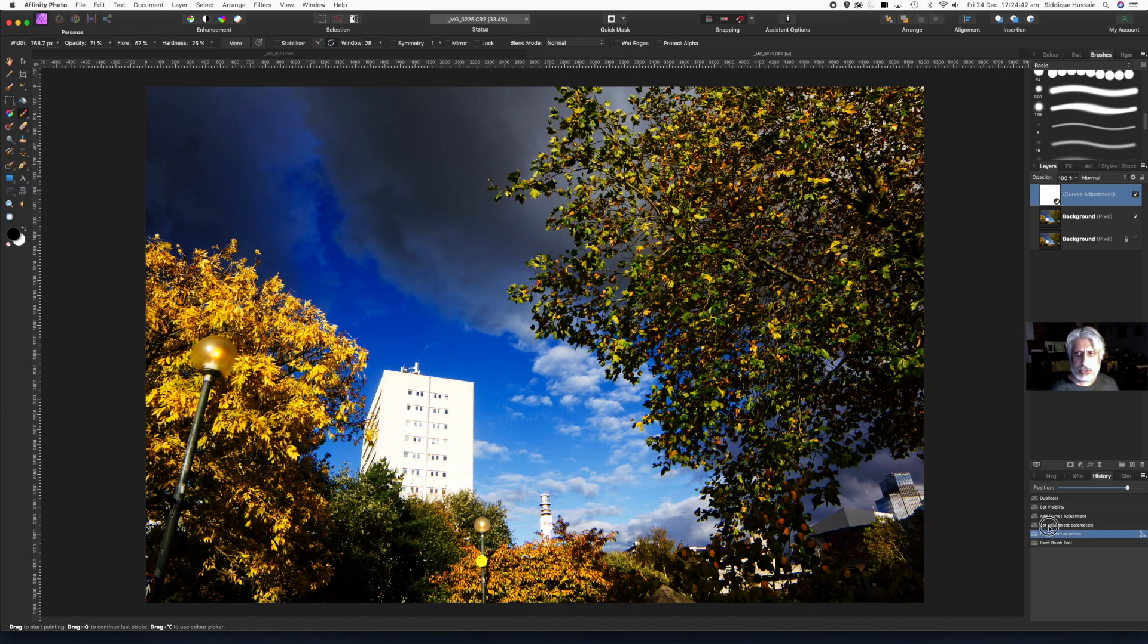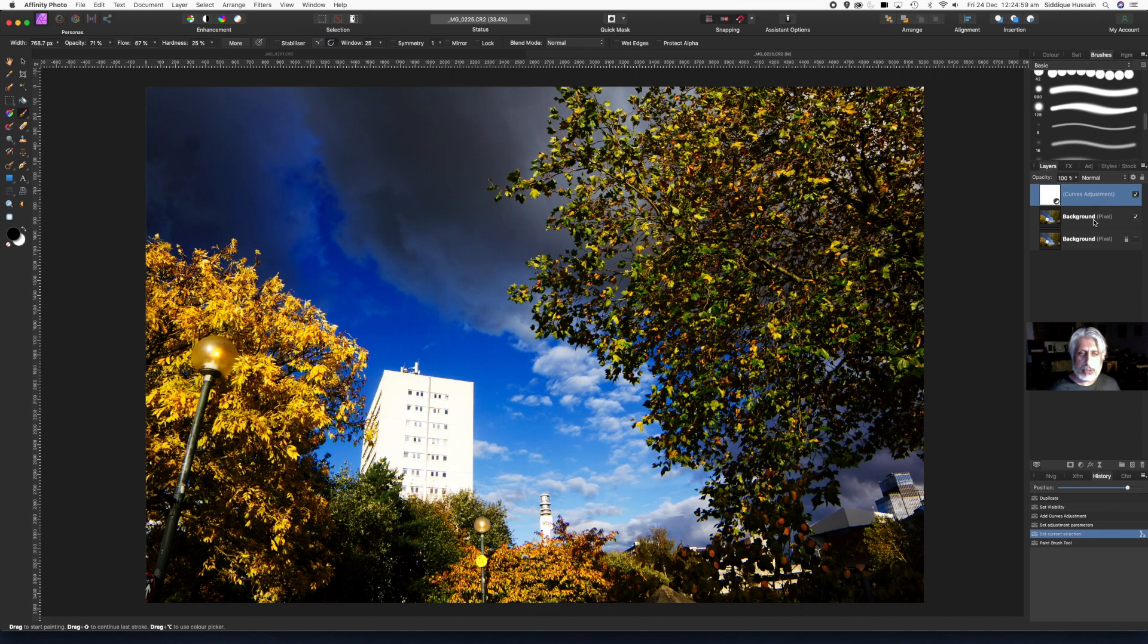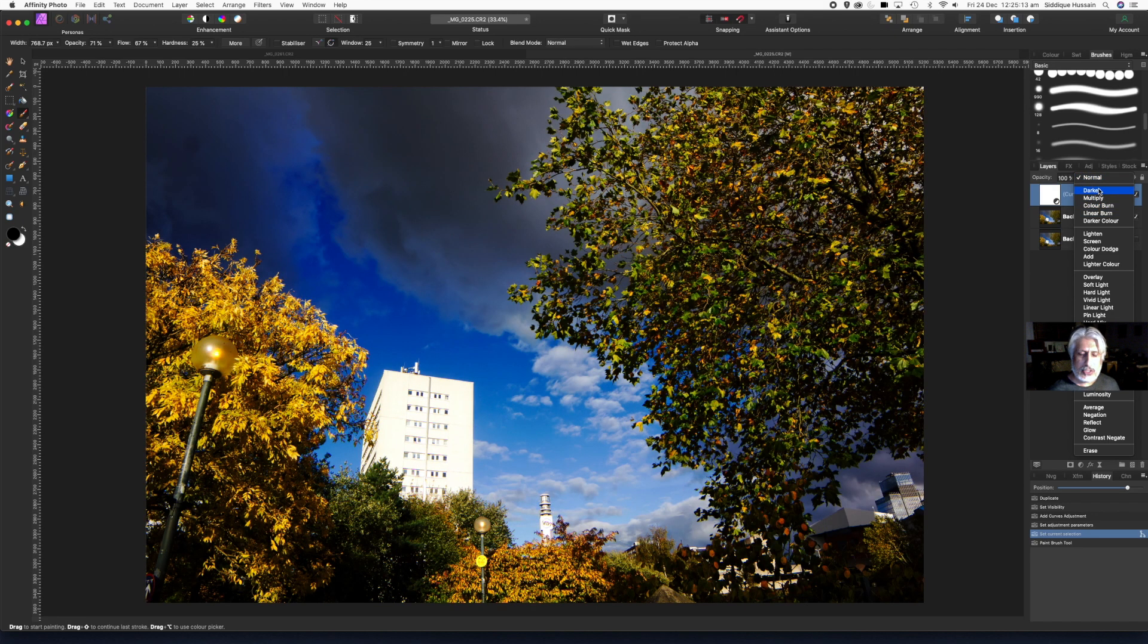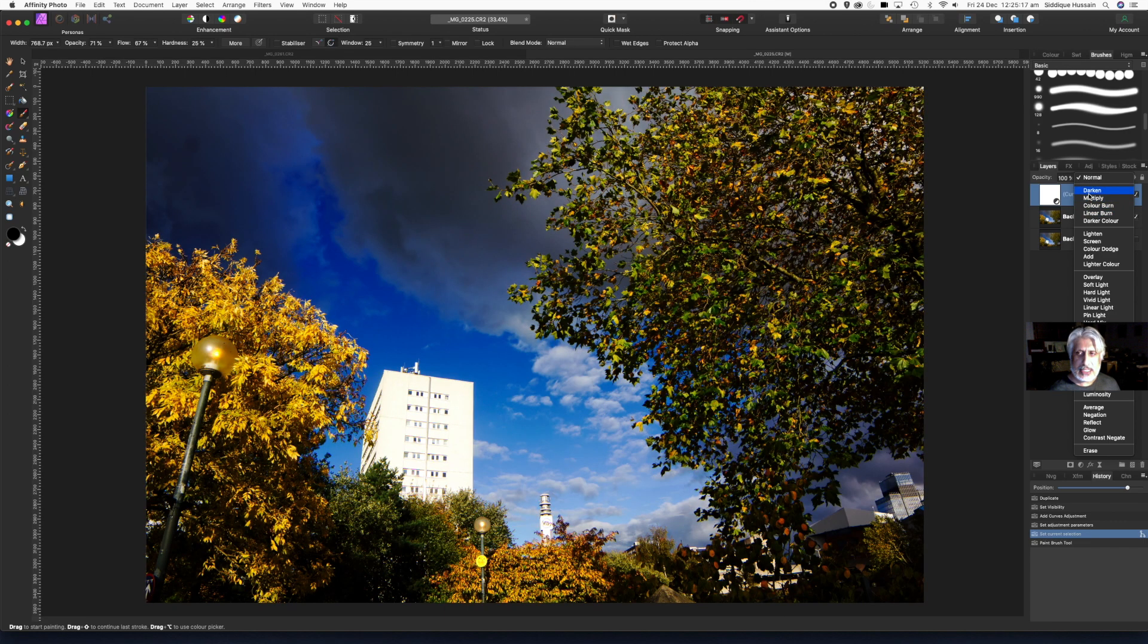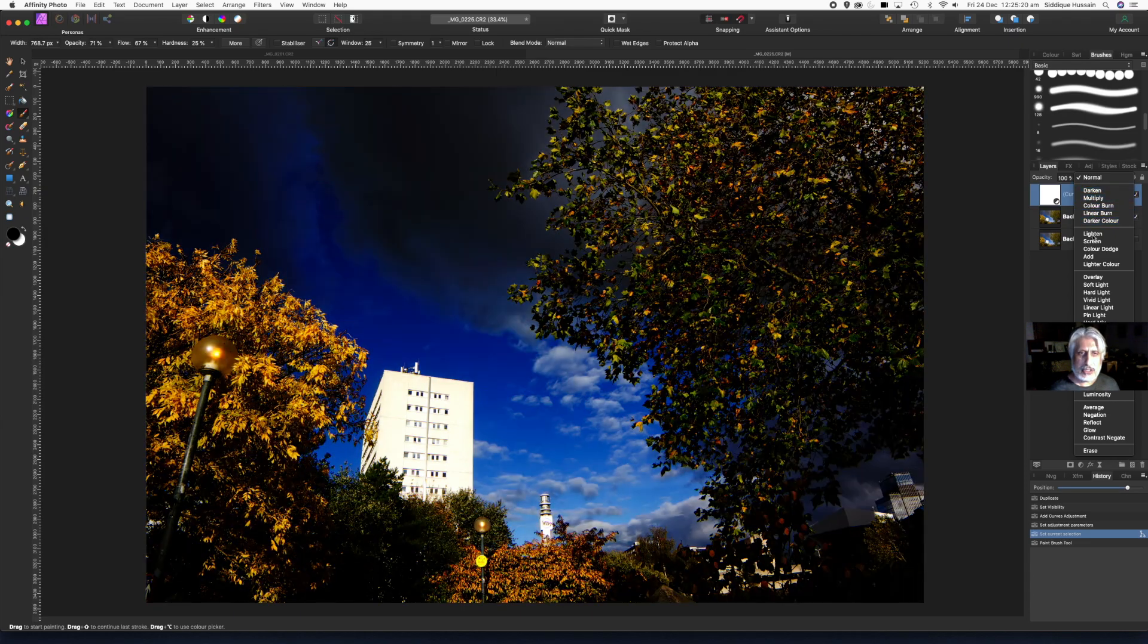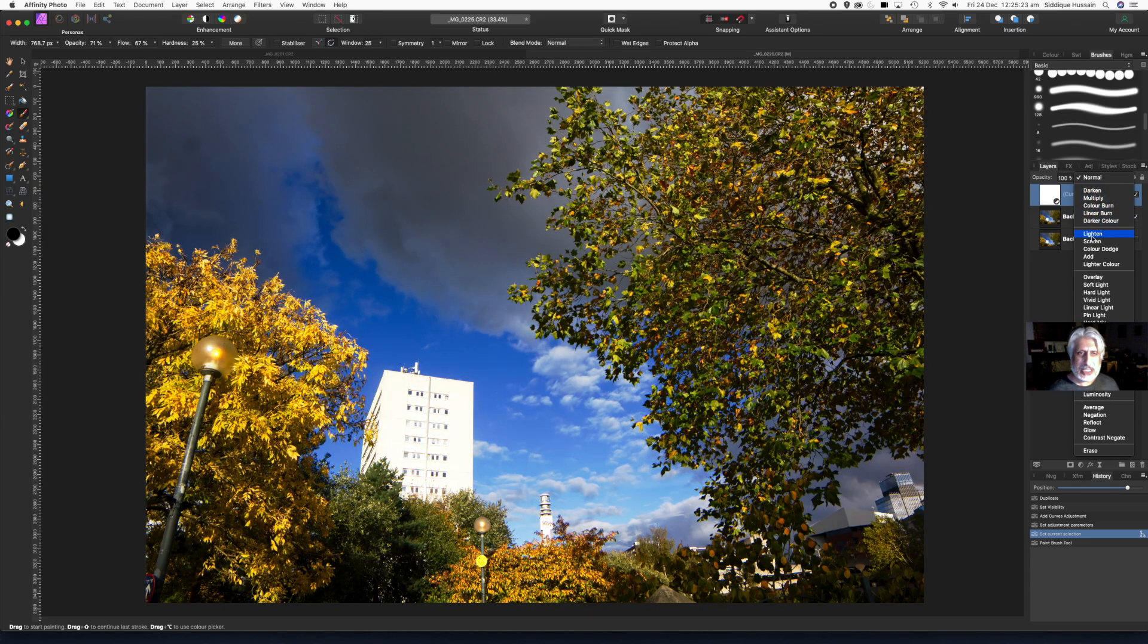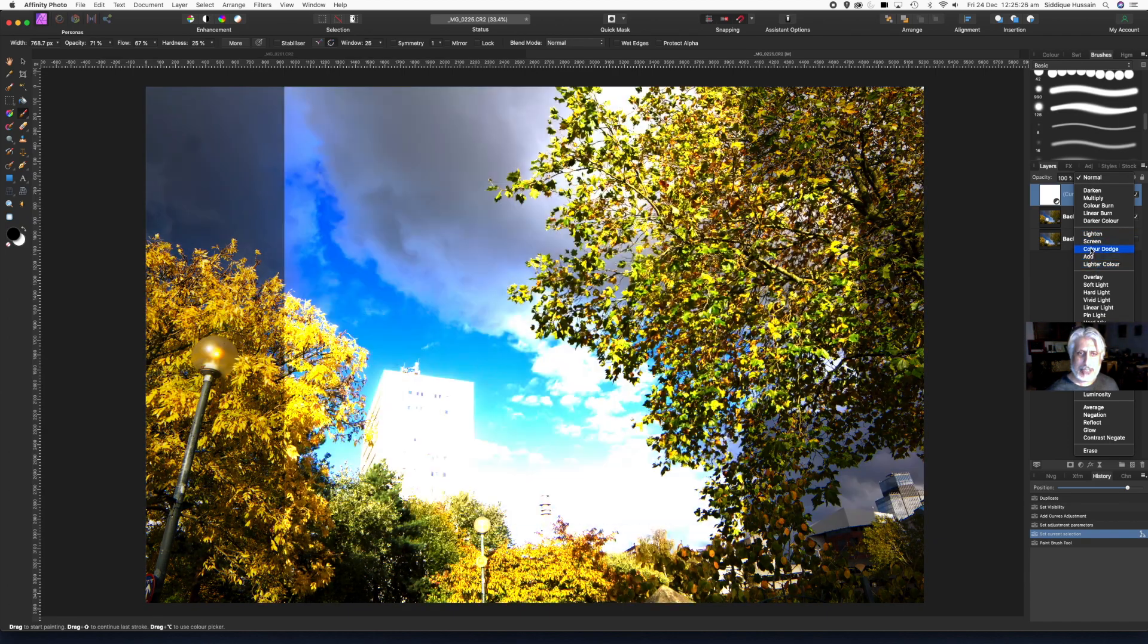Before I do that, it's always worth exploring the blend modes. At the top here, this is saying that the curves adjustment has a normal blend mode between the curves adjustment layer and the image itself. But if you use the drop-down menu, choose one of the options. It's just worth exploring until you get used to what categories do what to an image. Essentially these top few, five, they darken the image or parts of an image. The next group, they lighten parts of an image.